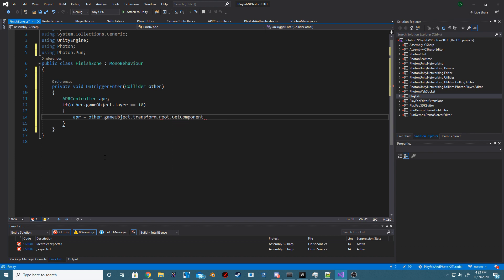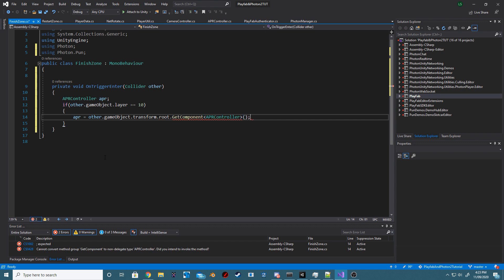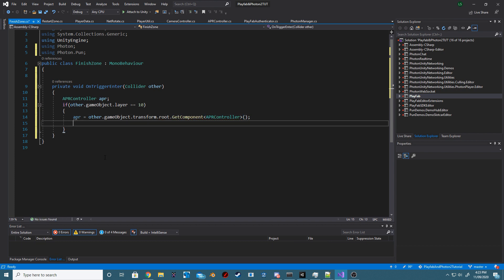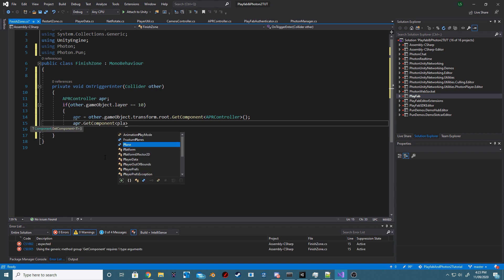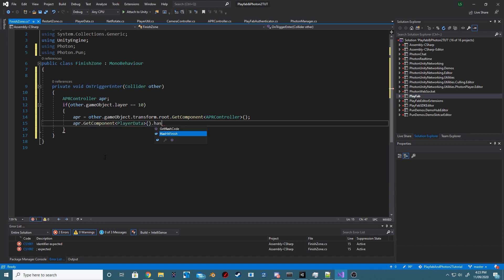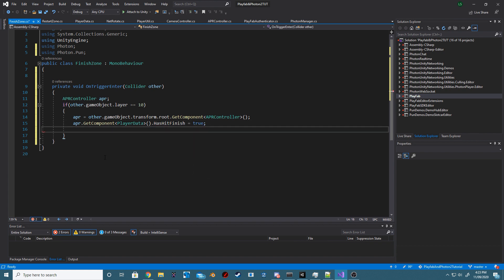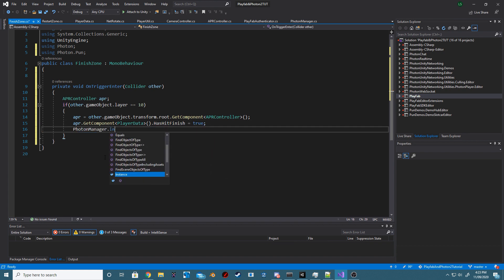We want to check if the layer is 10. After this, we just want to set our API controller to that of the current object that's collided. Then, we want to make sure that we get the player data and set hasHitFinish to true.